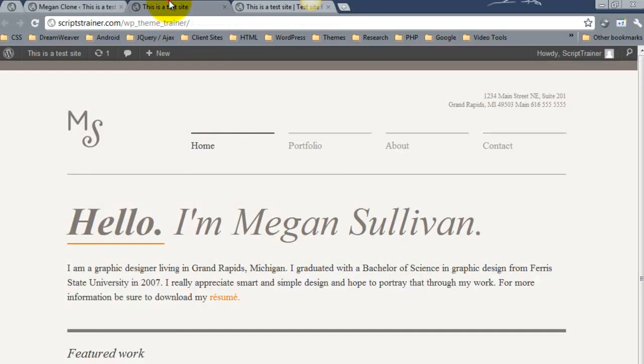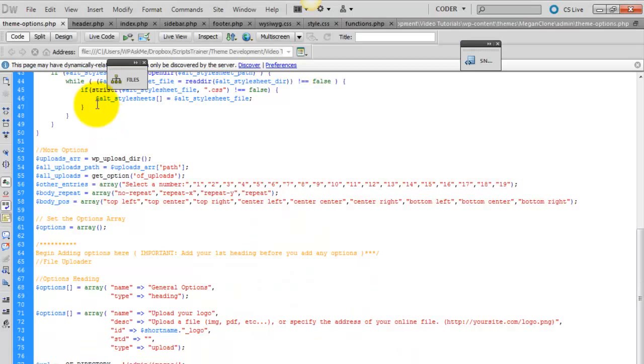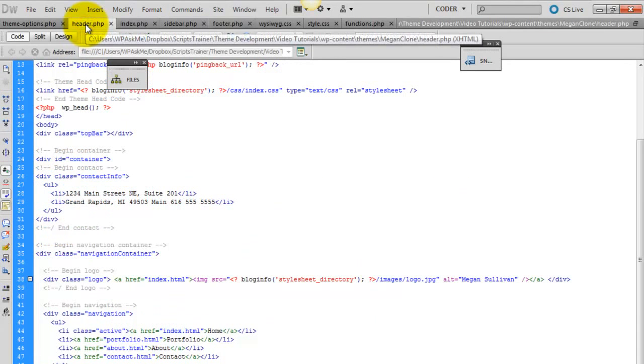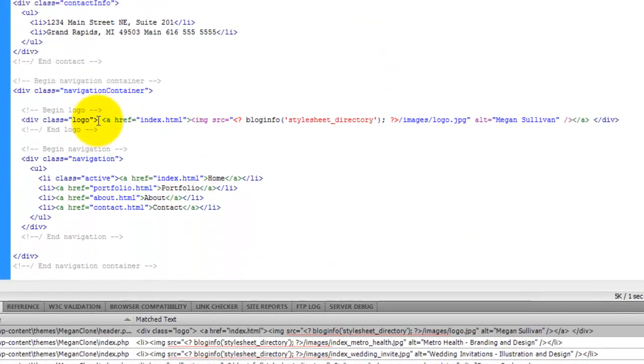And so now we've got to update this section of the theme. Now that's going to be inside of our header.php file. And we'll just find where the logo is. Here it is right here.